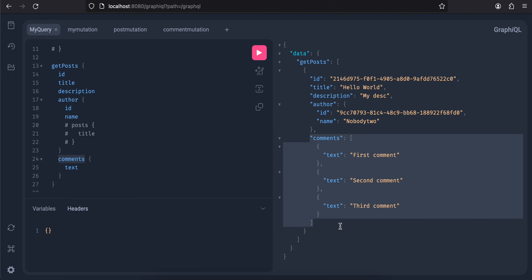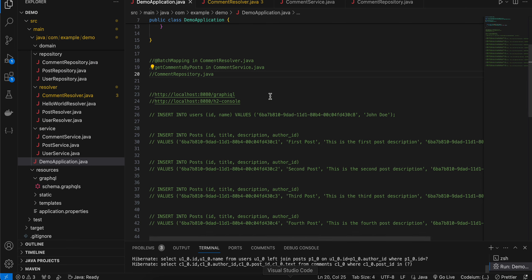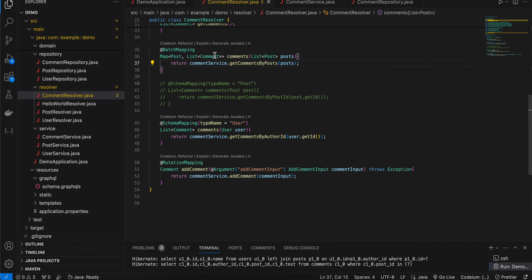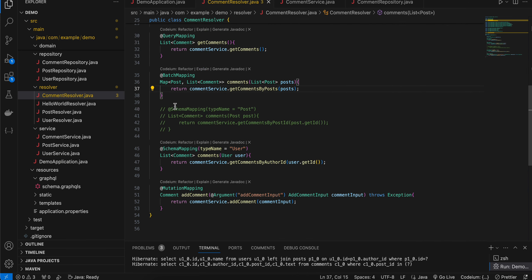This is because of the field resolver thing which we are using. Now to resolve this, you can go to your CommentResolver.java, you can comment out your schema mapping and instead of that you can use something like batch mapping.